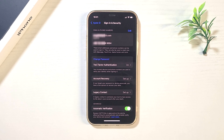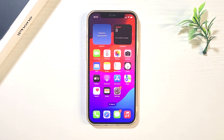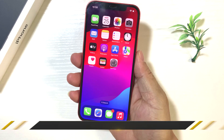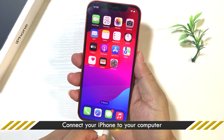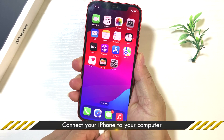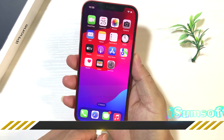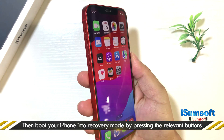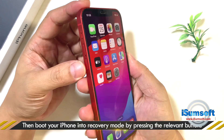You need to restore your iPhone to factory settings. Here's how to do it. First, connect your iPhone to your computer via a USB cable. Then, boot your iPhone into recovery mode.